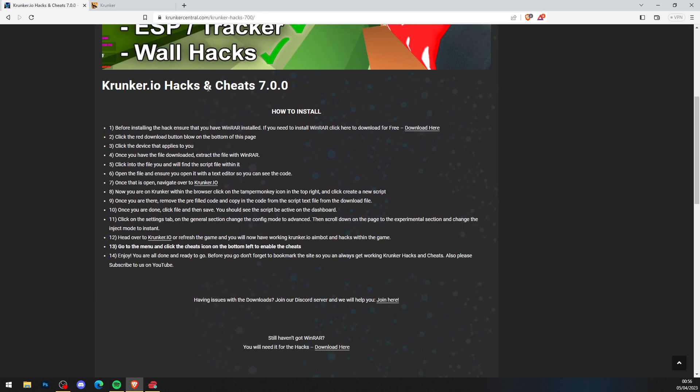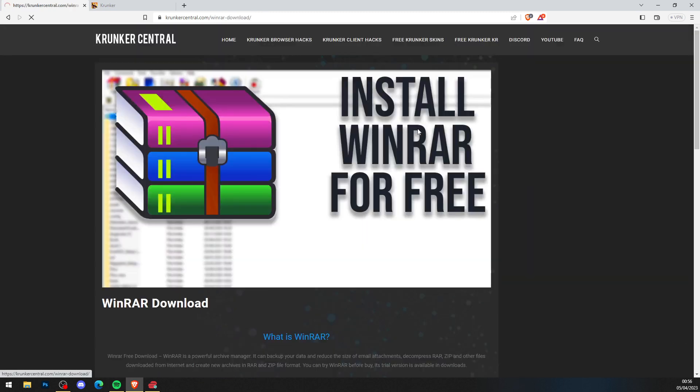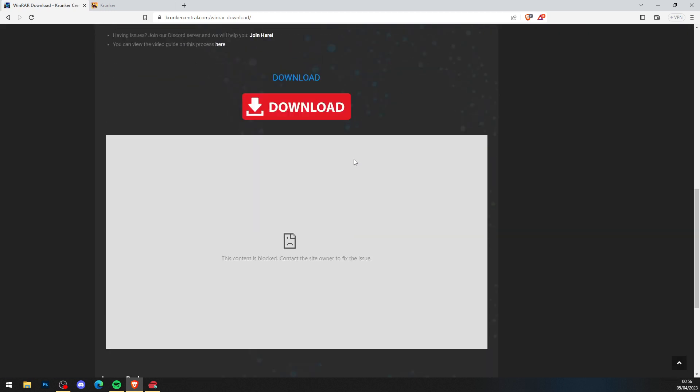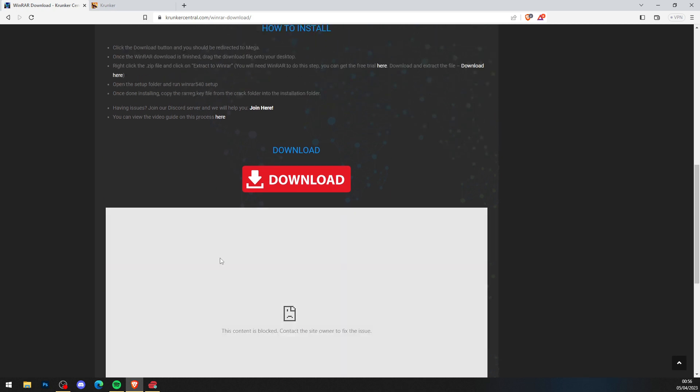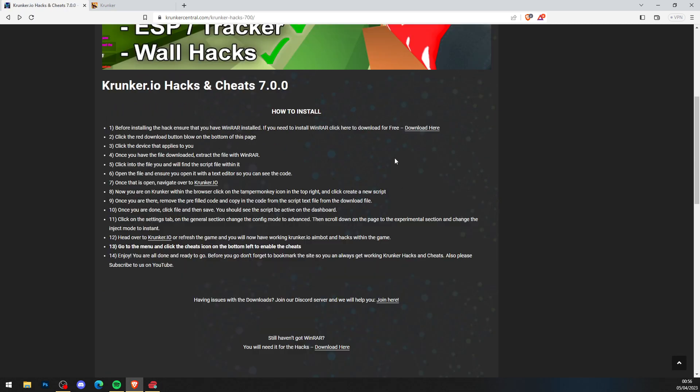First thing you want to do is press download here on step number one: Install WinRAR for free. There's a tutorial to help you here, a video tutorial, so go ahead and watch the WinRAR video on how to get it for free, and you can go ahead and get WinRAR for free.